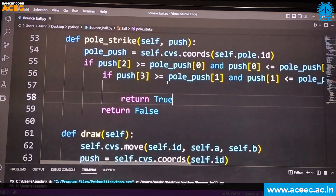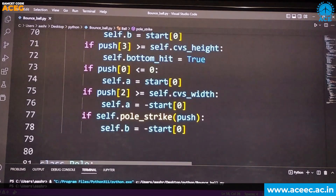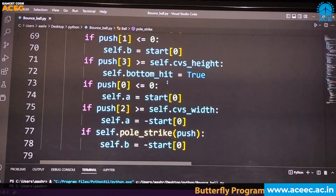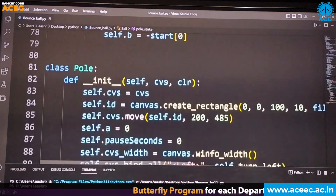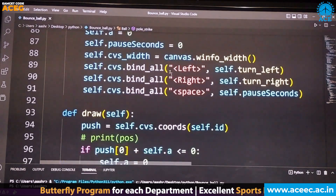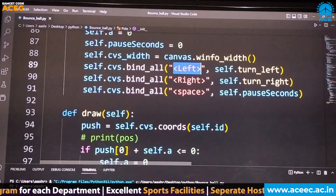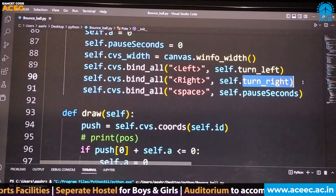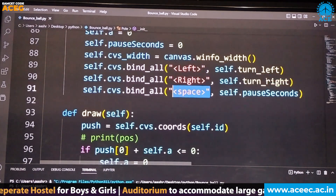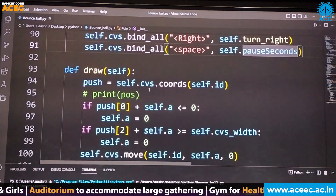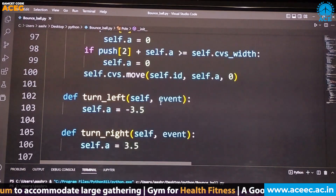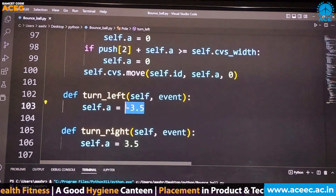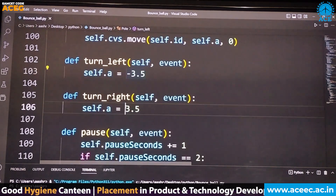The pole will be moving when you press left and right, based on the input taken from the user. These are all the scenarios where the ball hits. The balls are falling down and are generated randomly using the Random module. This is the pole which you actually play with. When you press the left key, the pole turns towards left; if you press the right key, it turns towards right. When you press space, the game pauses. When you call the turn-left function, the pole will move minus 3.5 in coordinates and plus 3.5 on the x-axis.